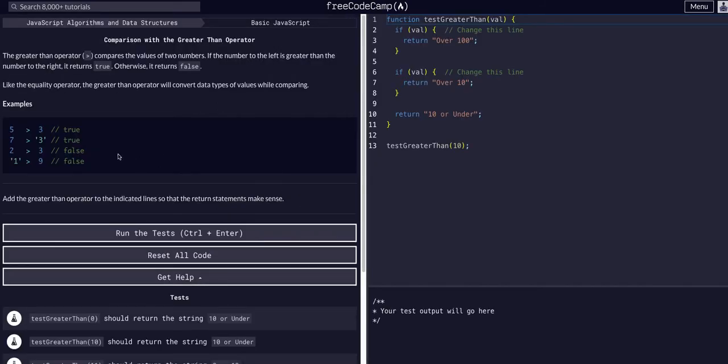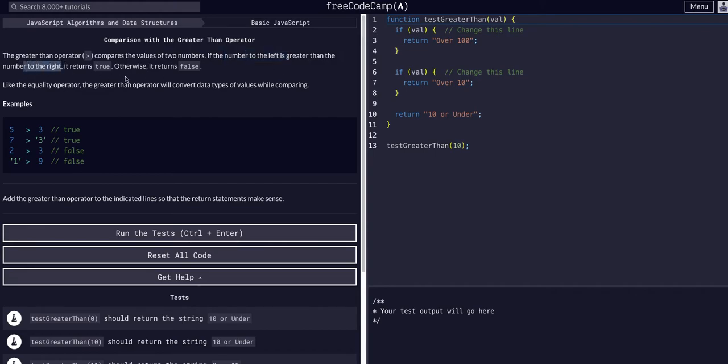Just like in math, we're going to compare with the greater than operator which compares two numbers. If the number to the left is greater than the number to the right, it will return true, otherwise it will return false.